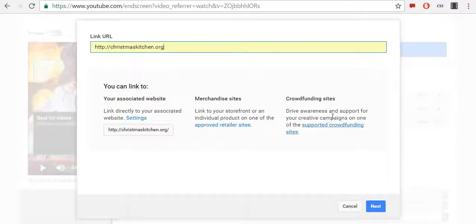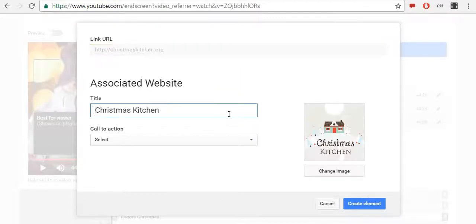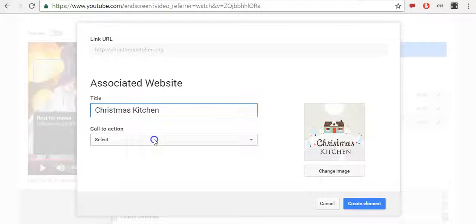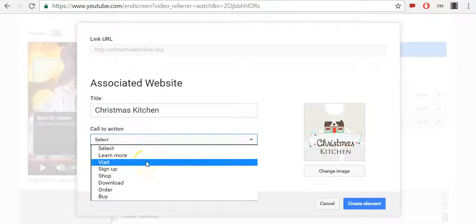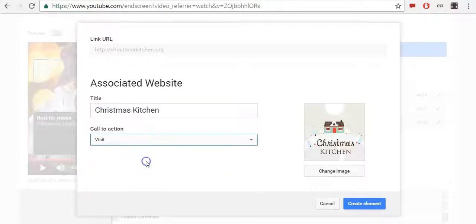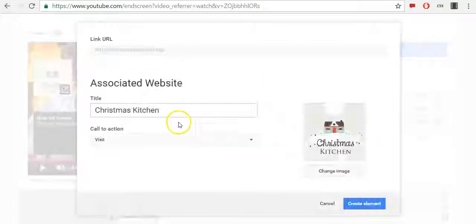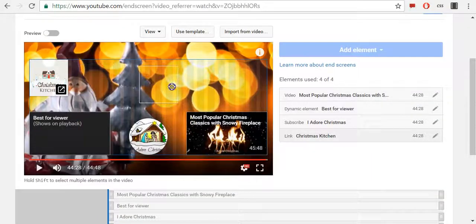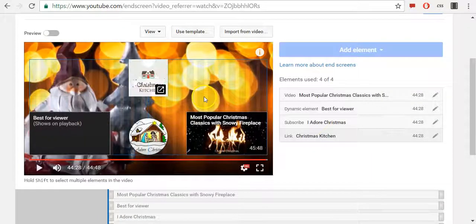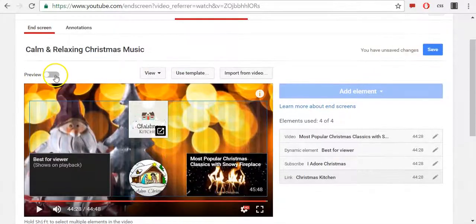Click Next and YouTube will automatically recognize my approved website. Then I need to select call to action, which will be Visit, and then Create Element. I will move it here. Once you are done, click Preview.